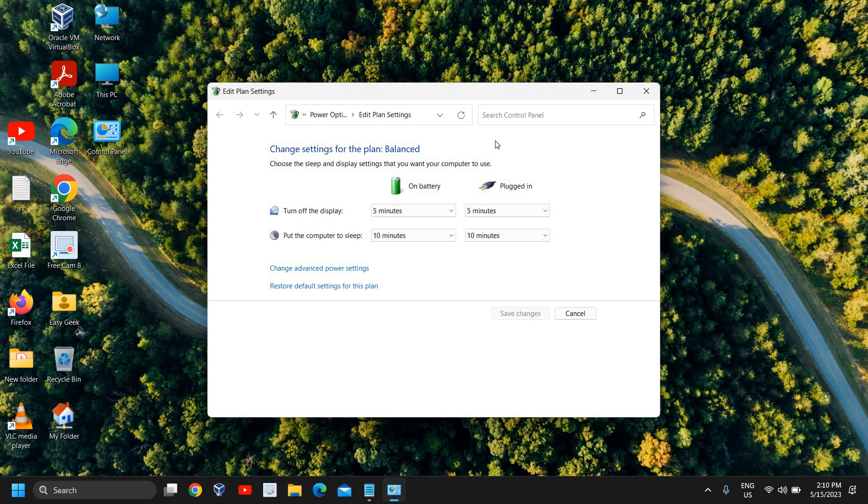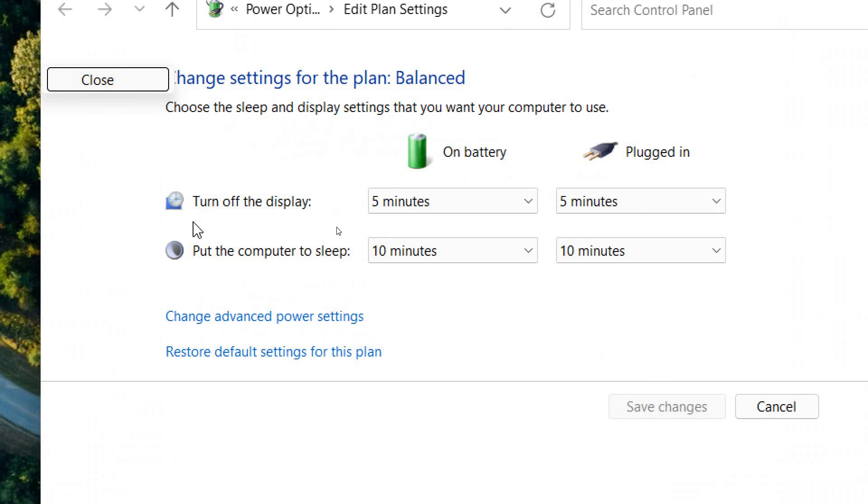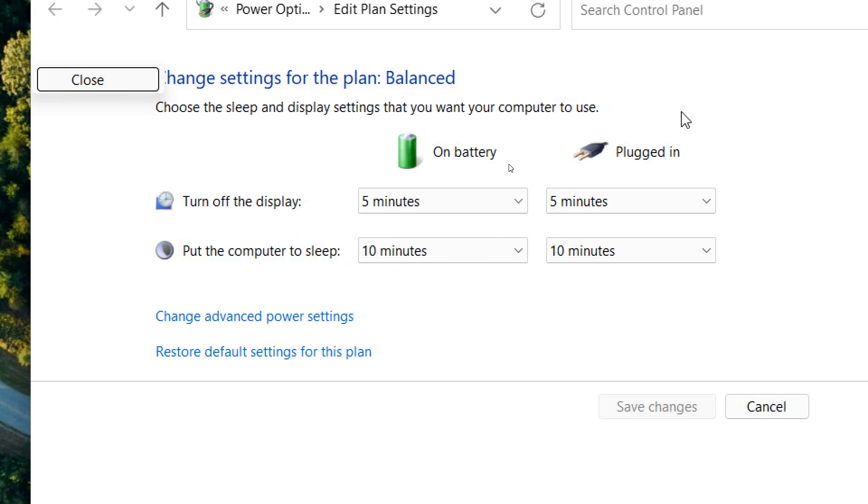It will work on Windows 10 and Windows 11 both. Here you can see turn off the display on battery after five minutes, put the computer to sleep after 10 minutes when the charger is plugged in.